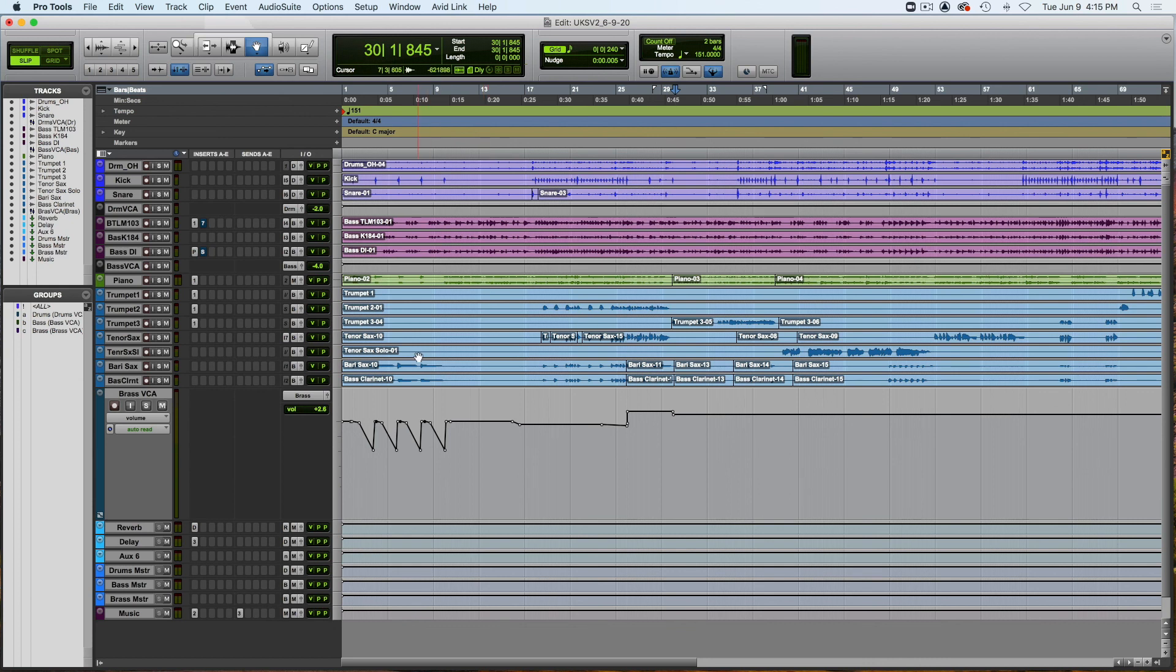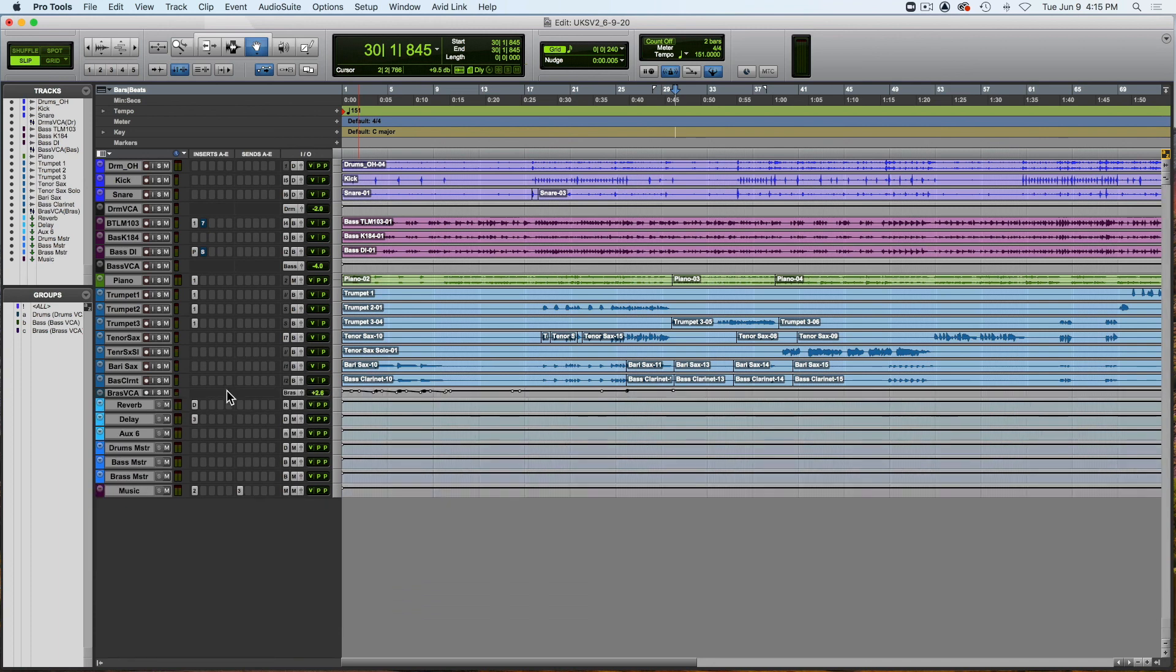Okay so we haven't added any reverb yet. We haven't added any compression yet. But that'll be on the next lesson. I think this is a good place for us to start. Whoops. I think this is a good place for us to stop. This is what we did last night, a recap.